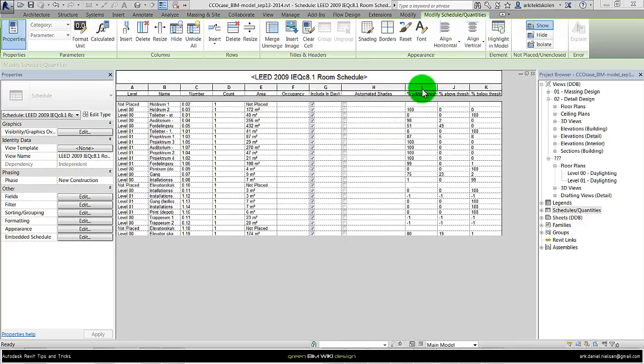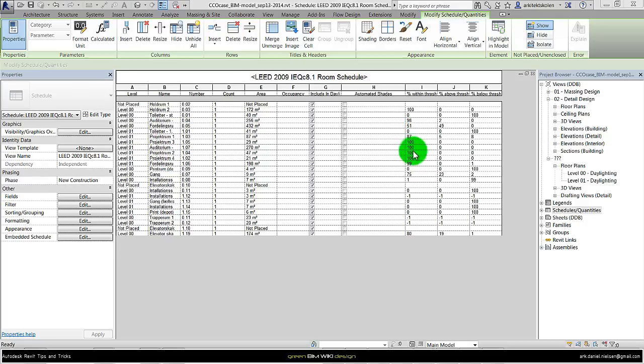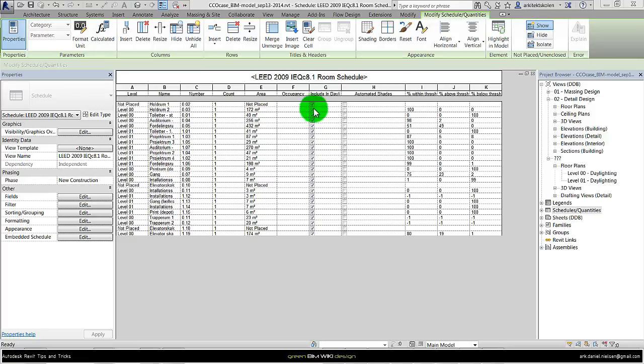The first column here is about how much of the time it is within this threshold, is it above, or is it below. If you run it several times, then you can actually deselect rooms you don't want to have simulated.